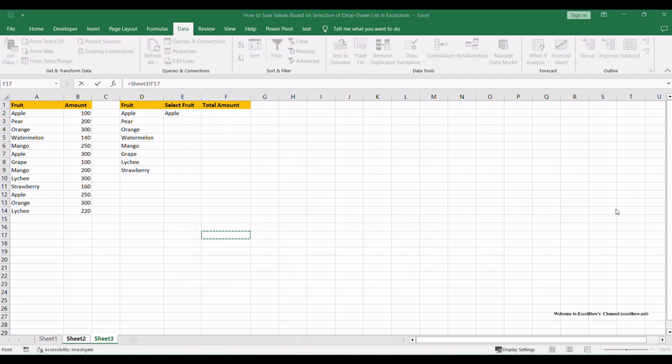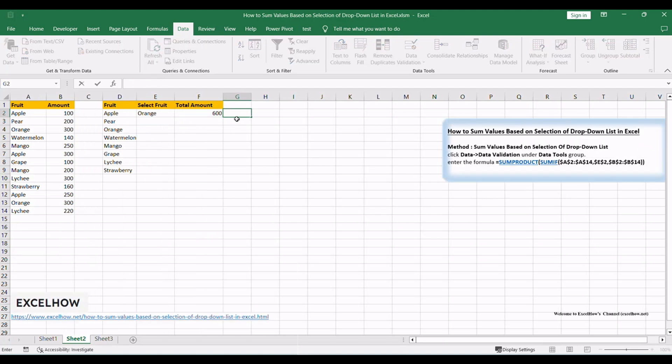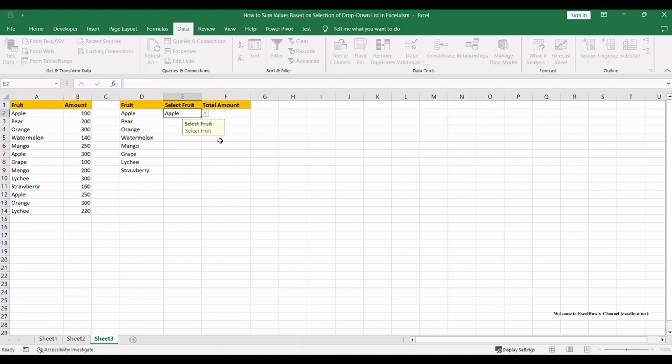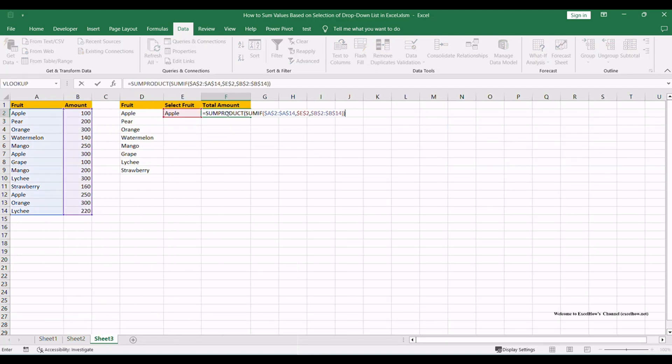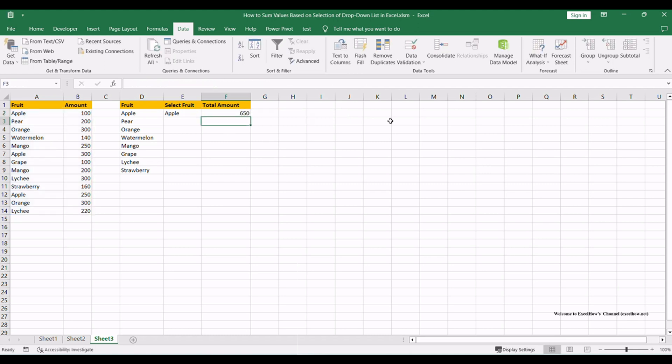In F2, enter the formula equals SUMPRODUCT with cell references dollar A dollar two colon dollar A dollar fifteen, dollar E dollar two, dollar B dollar two colon dollar B dollar fifteen. Press Enter and check the result.